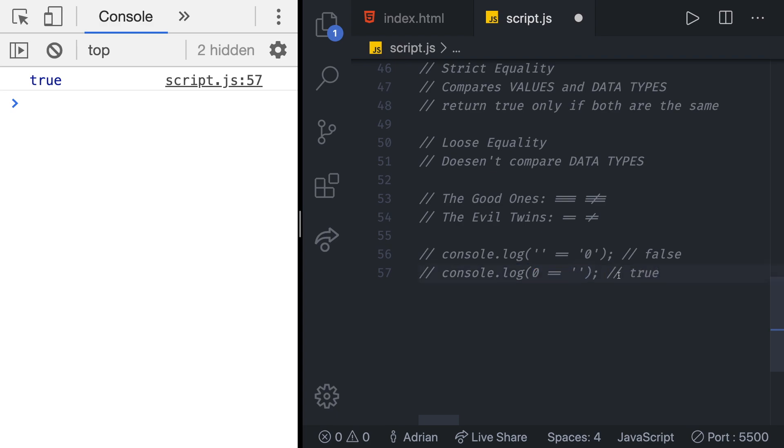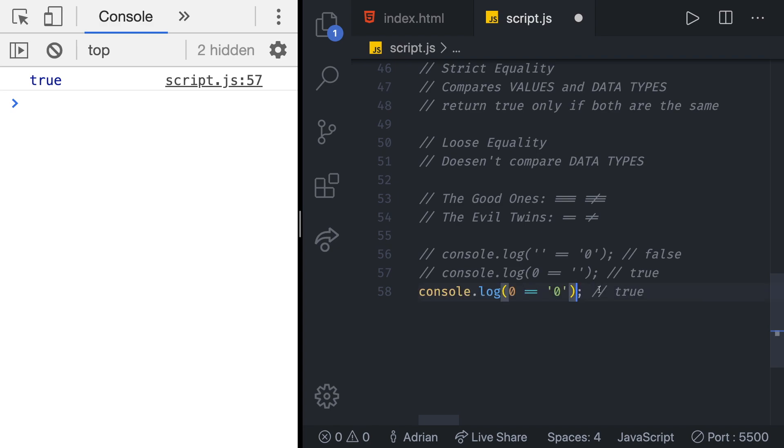Let's test with something else. So let's do console log and then zero is going to be equal to a string of zero again with loose equality. Let's test it out. We should get true.